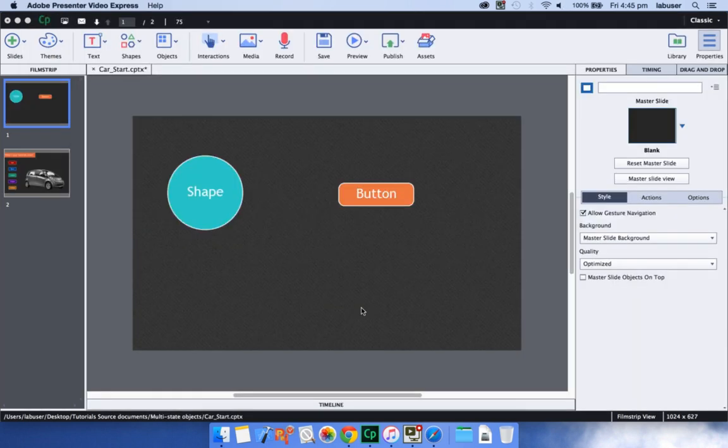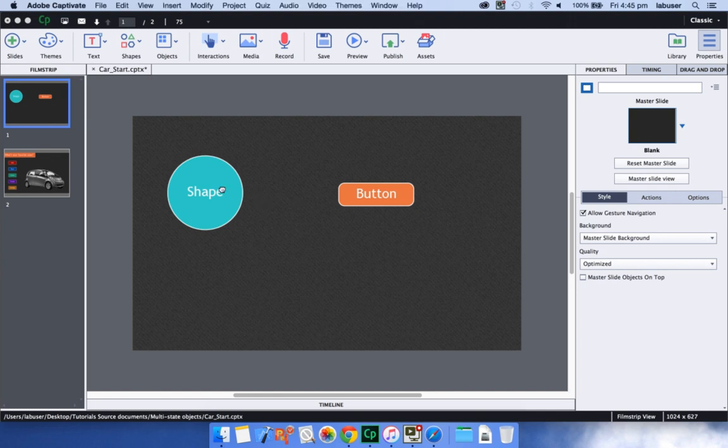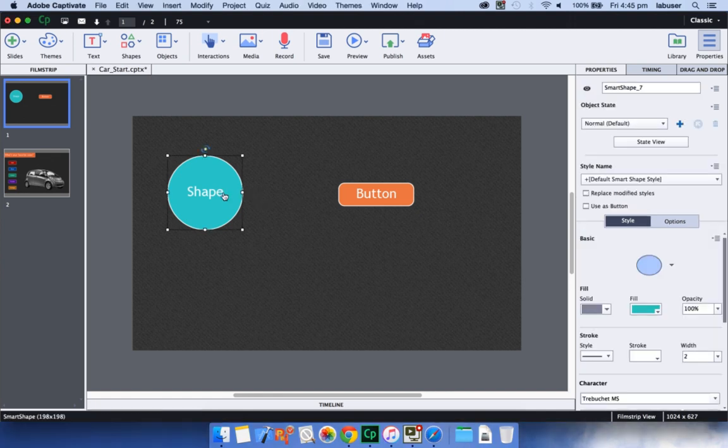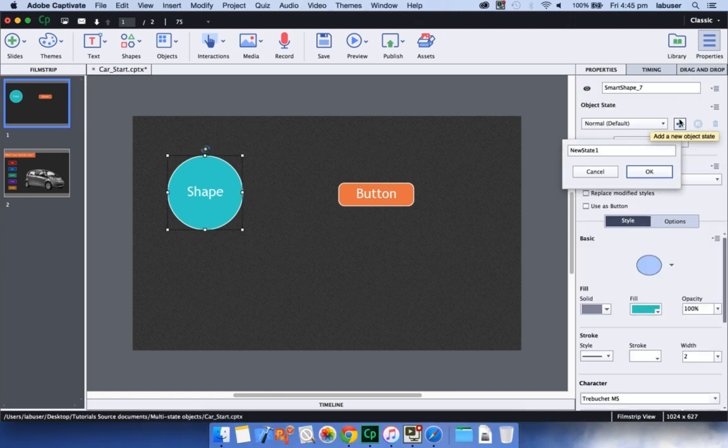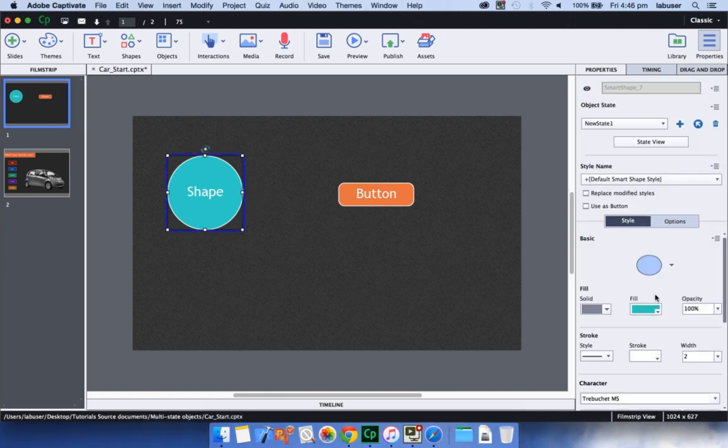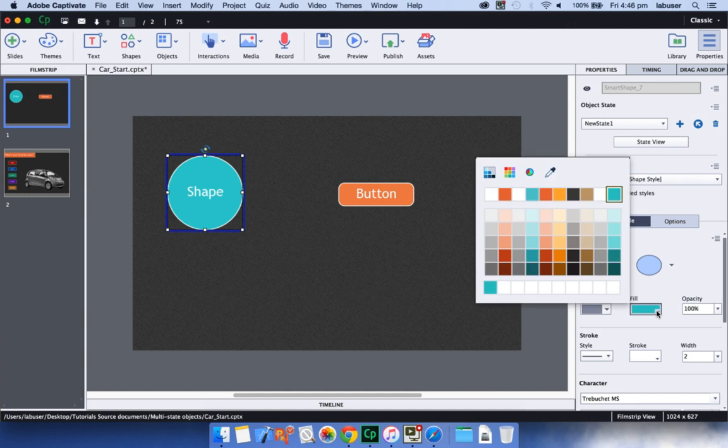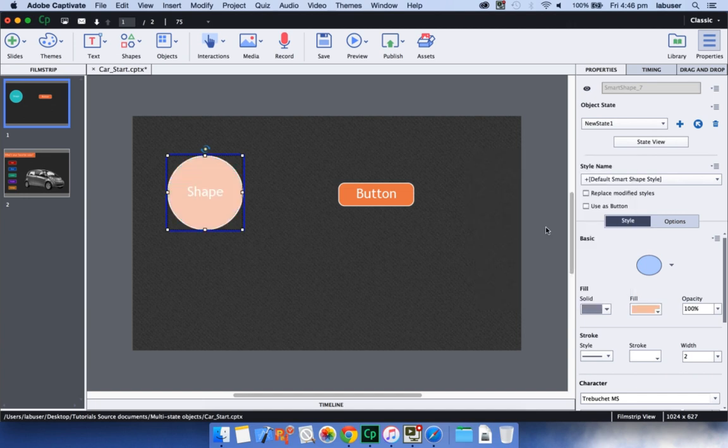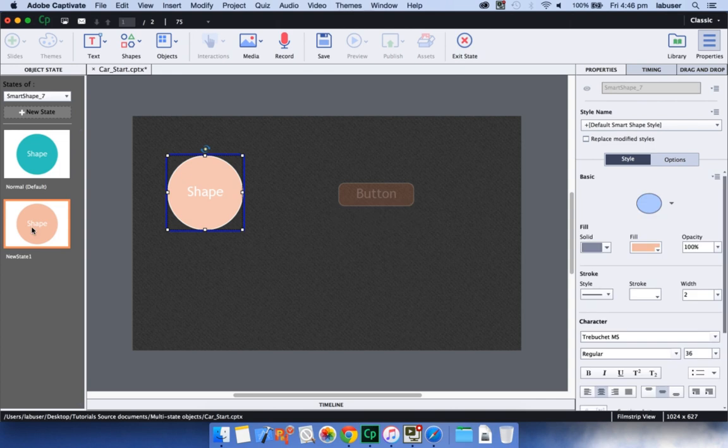You can now convert an interactive or non-interactive object in Adobe Captivate 9 to multi-state object. To add multiple states to an object, select the object, click the plus sign, and change the properties of the new object. You can also click the State View button to view all the states of the object and add additional states.